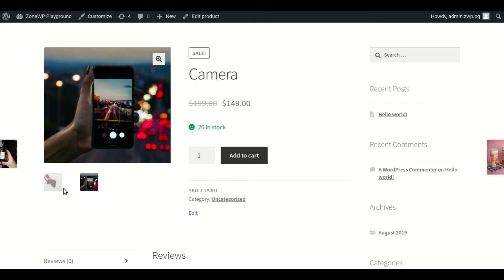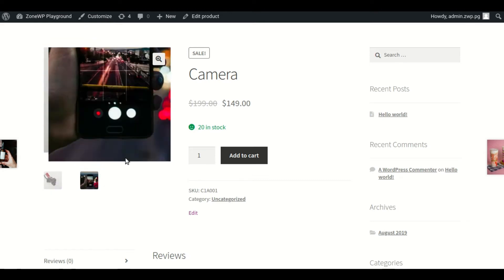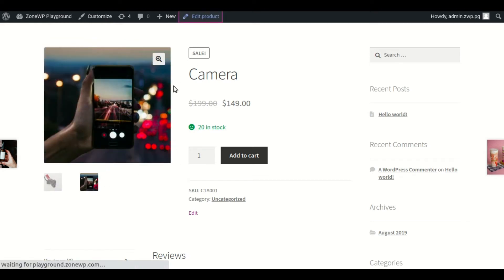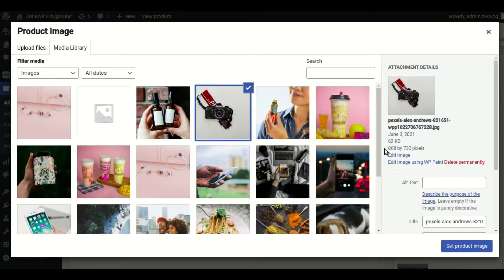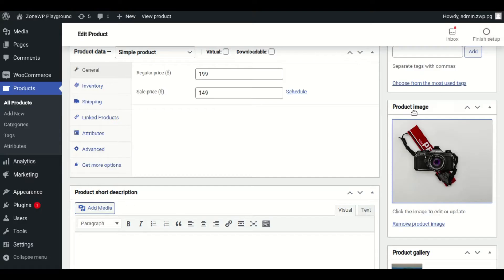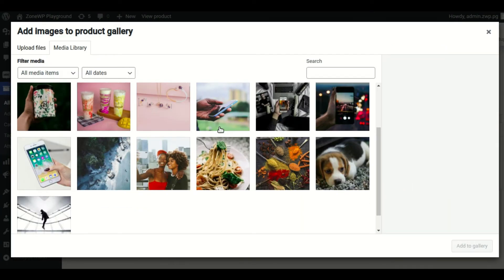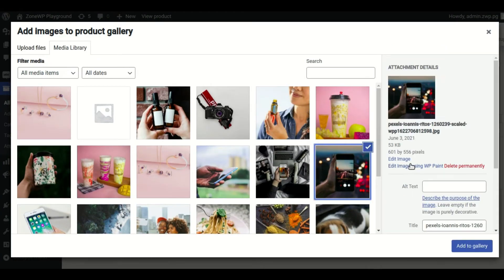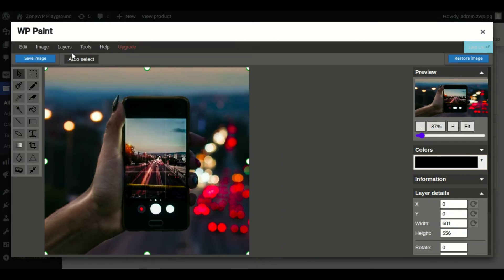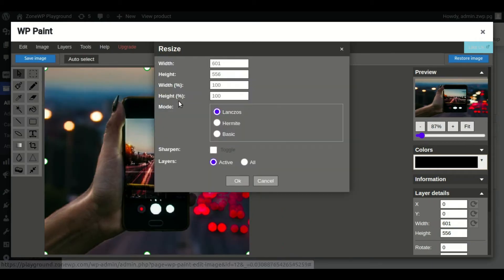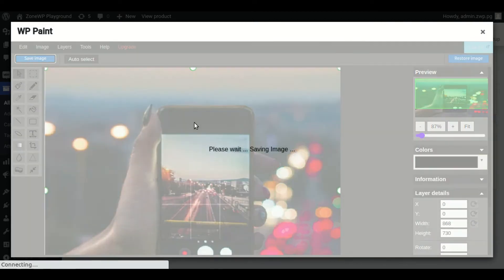It will not look good if the resolutions of your product images are not similar. To correct this, use the resize tool in the WP Paint image editor. Open the image you want to resize, then choose Resize from the Image menu. After that, enter the image's width and height, then click OK and you're done. Your image has been resized.